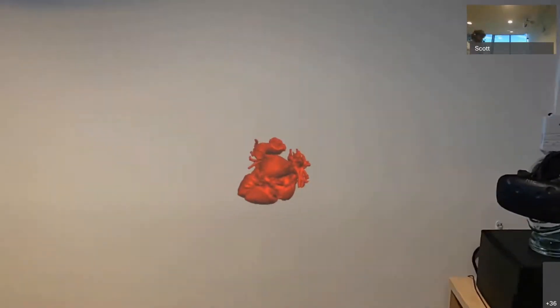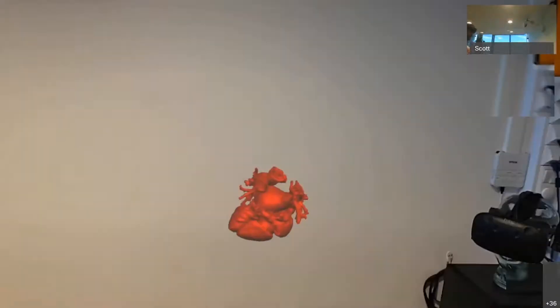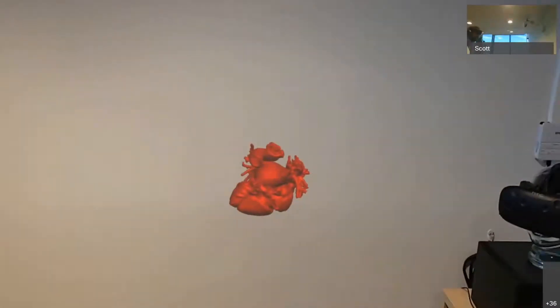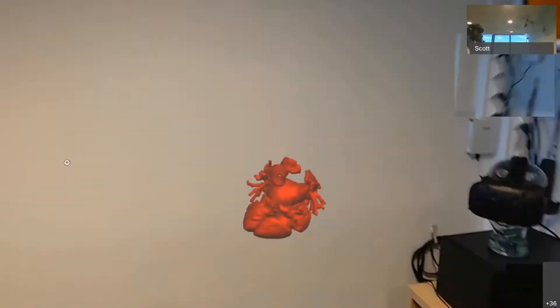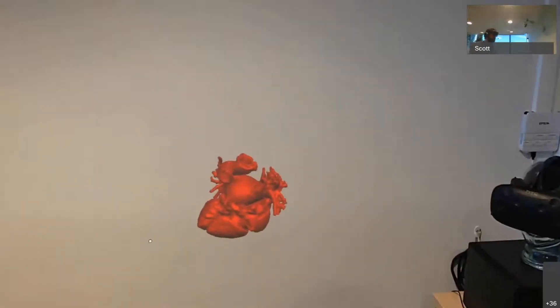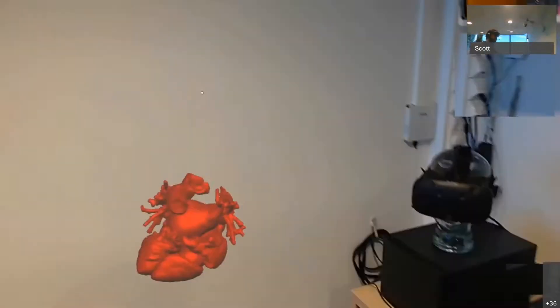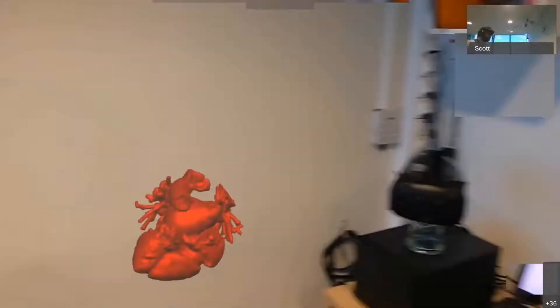So I'm using the application by myself today, but normally, in normal practice, you'd have multiple people in the same room looking at the same heart in the same place and having a conversation around it.